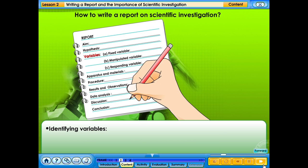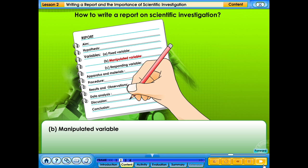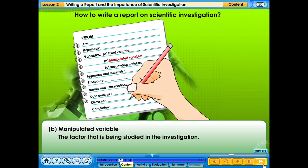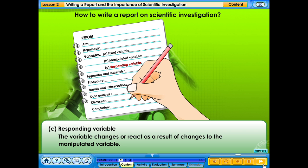Identifying variables: the fixed variable is the variable kept fixed and does not change throughout the experiment. The manipulated variable is the factor that is being studied in the investigation. The responding variable changes or reacts as a result of changes to the manipulated variable.